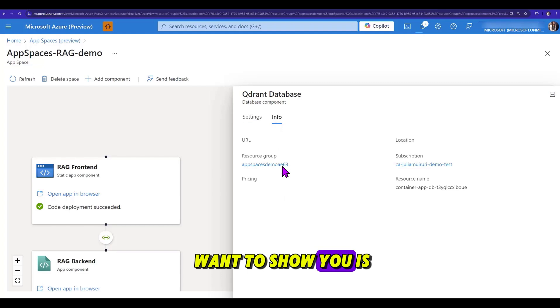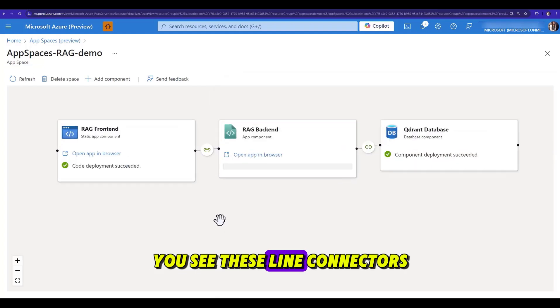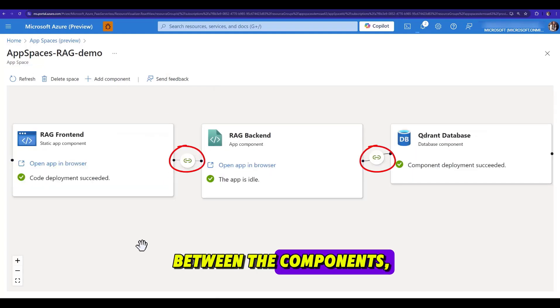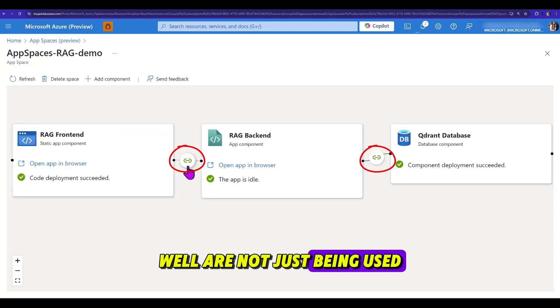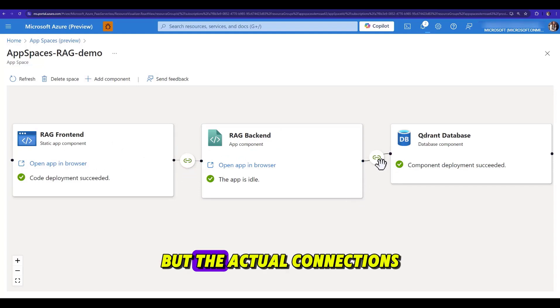The last thing I want to show you is how these components connect to each other. See this line connectors between the components? Well, they're not just there to visualize this connection on the canvas, but they're actual connections. Check this out.